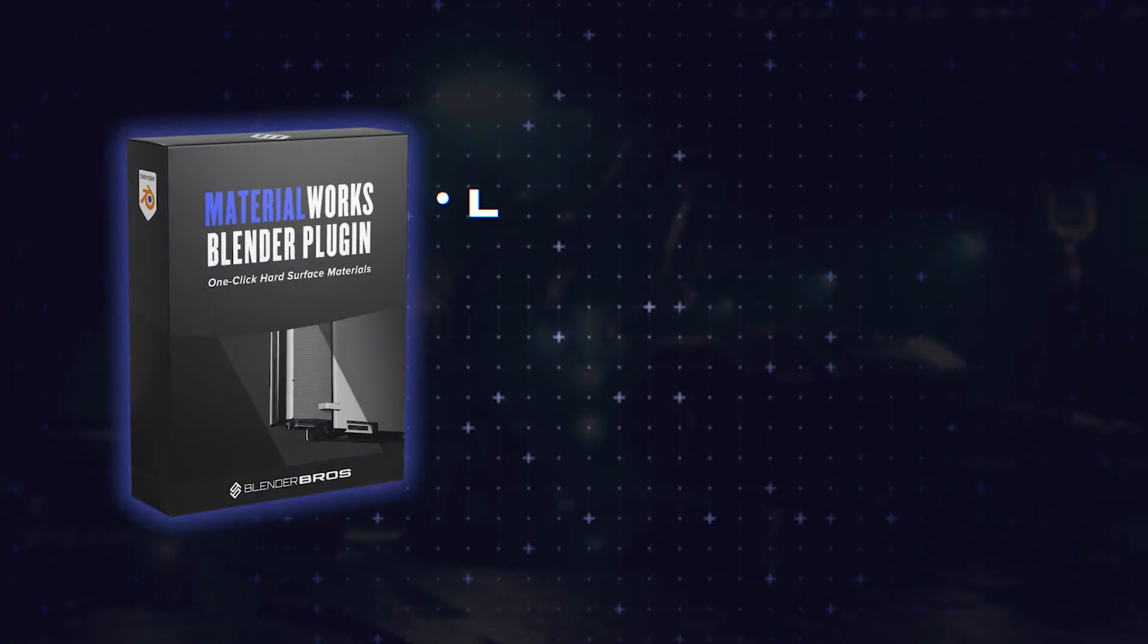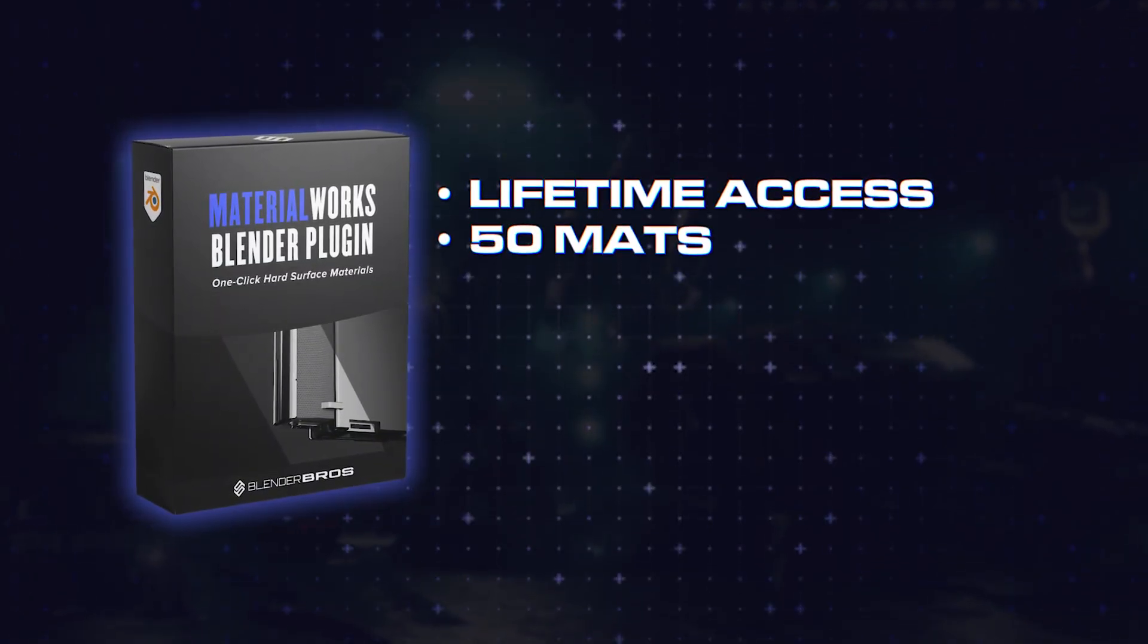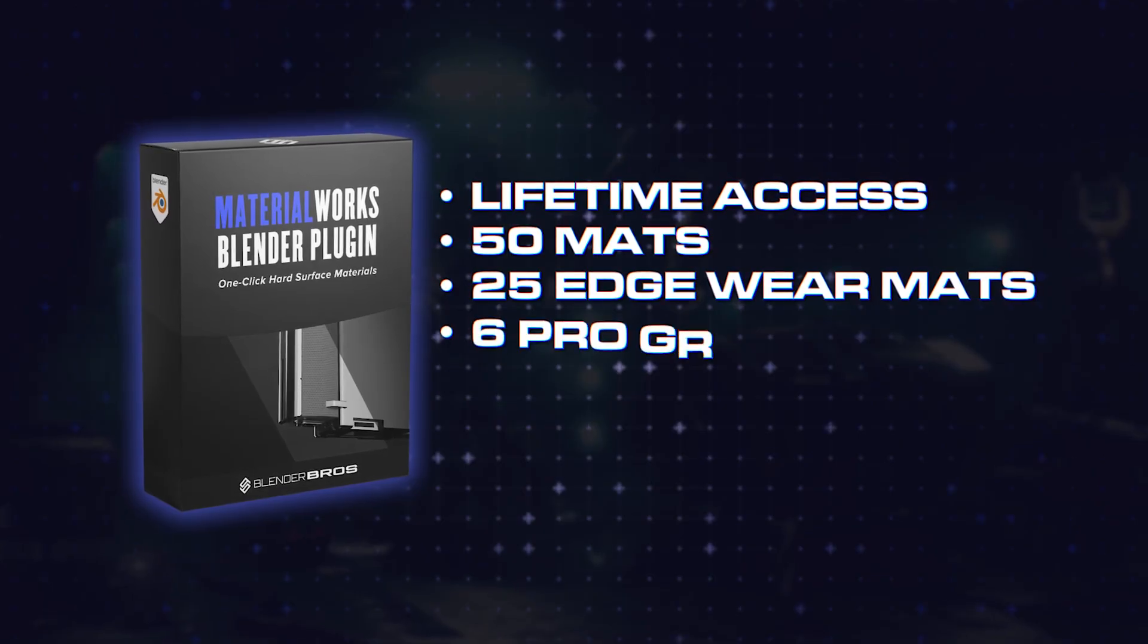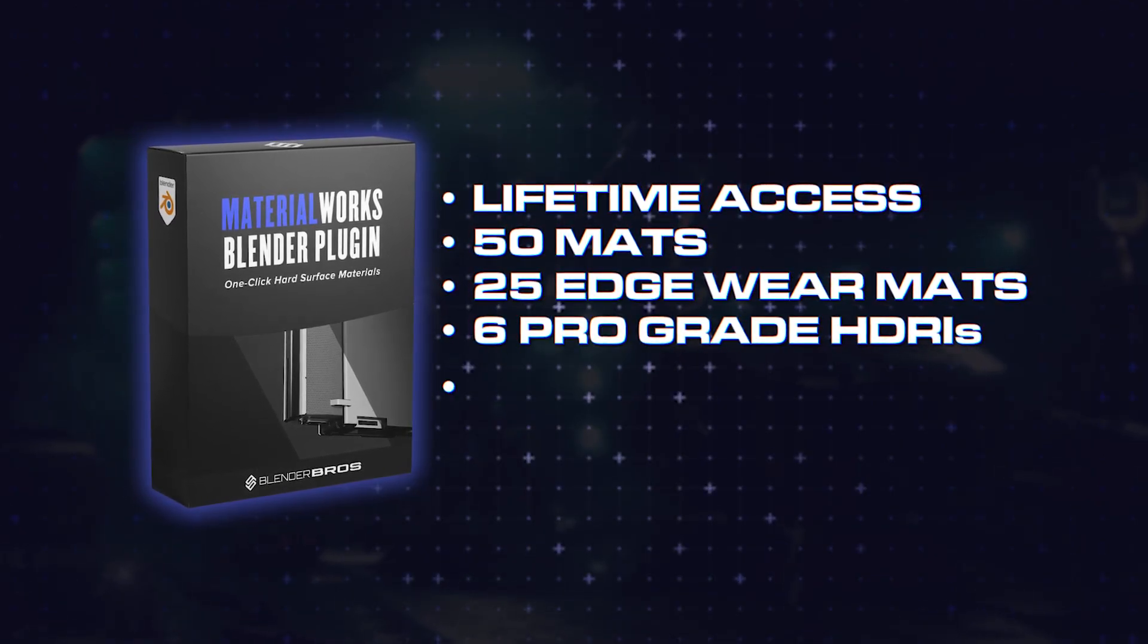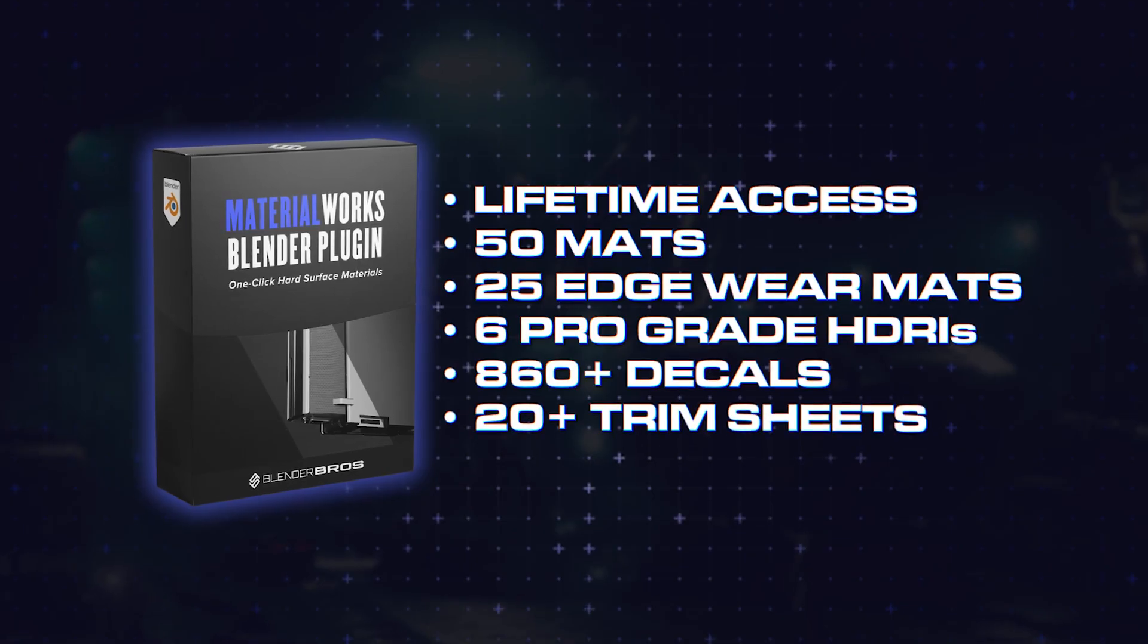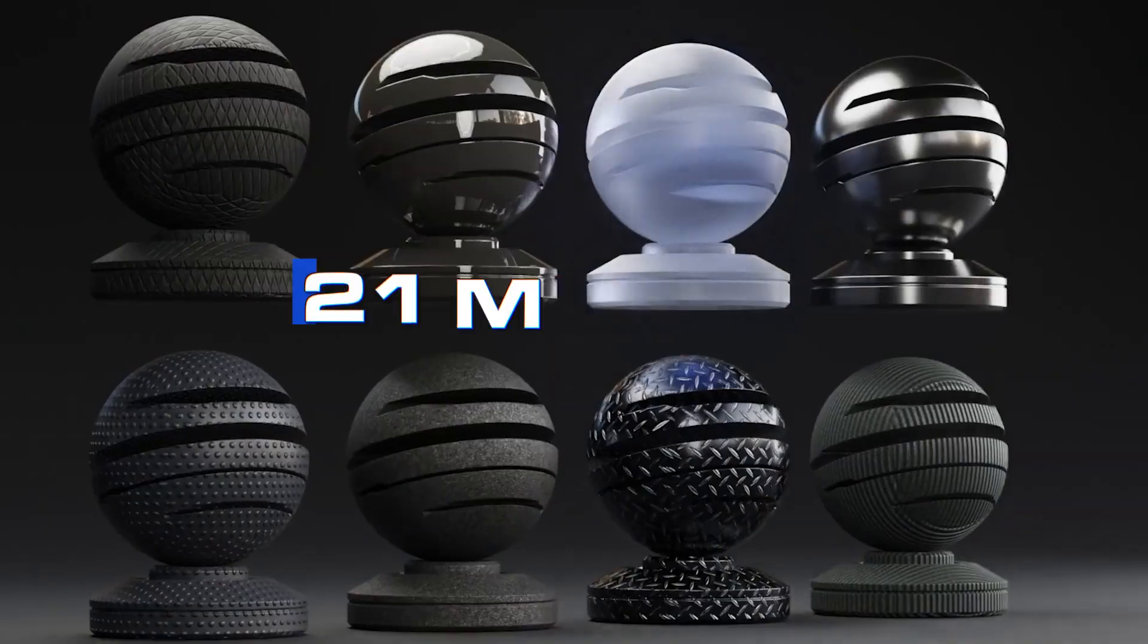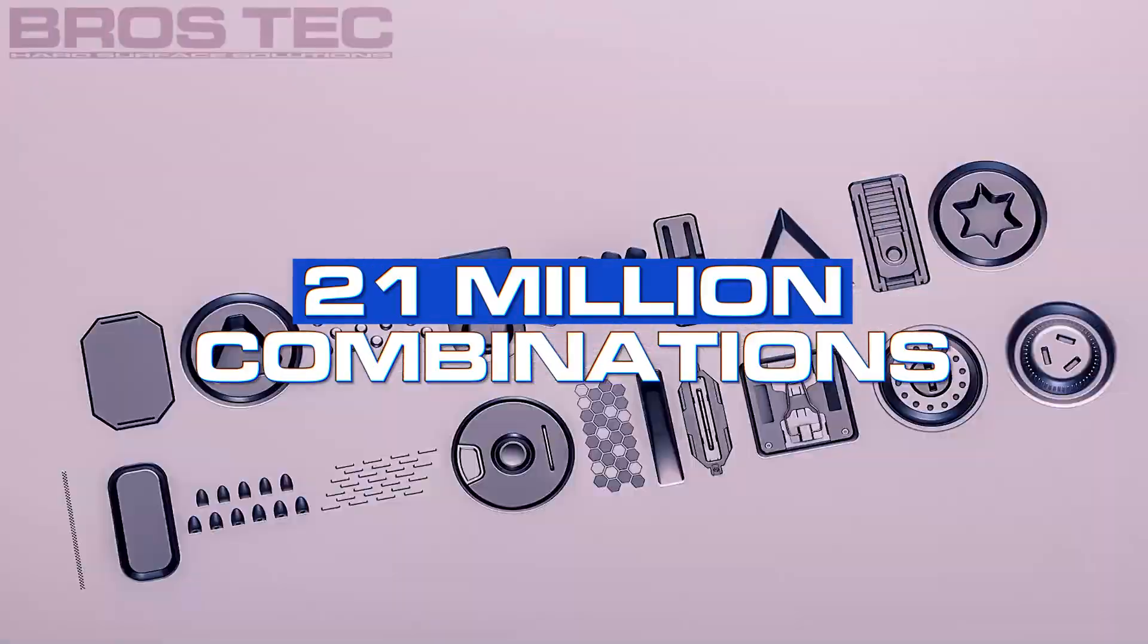So that's it. Let's sum it up. You're getting the add-on and lifetime access. You're getting 50 mats and 25 edge wear mats. You're getting six pro-grade HDRIs. You're getting 860 decals and 20 trim sheets. It's insane. You have 21 million combinations. It's nuts. And it's really fun to use, just like you saw me using in that video. So grab the add-on and enjoy, and let us know how you like it. Cheers.